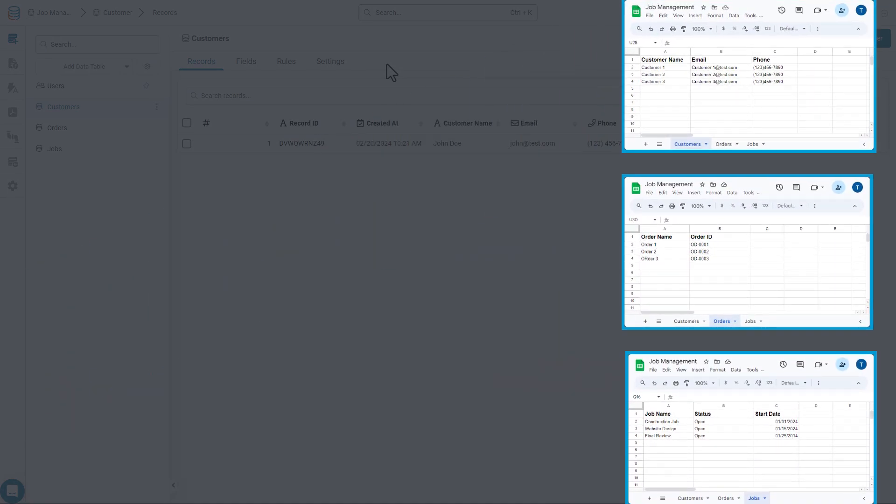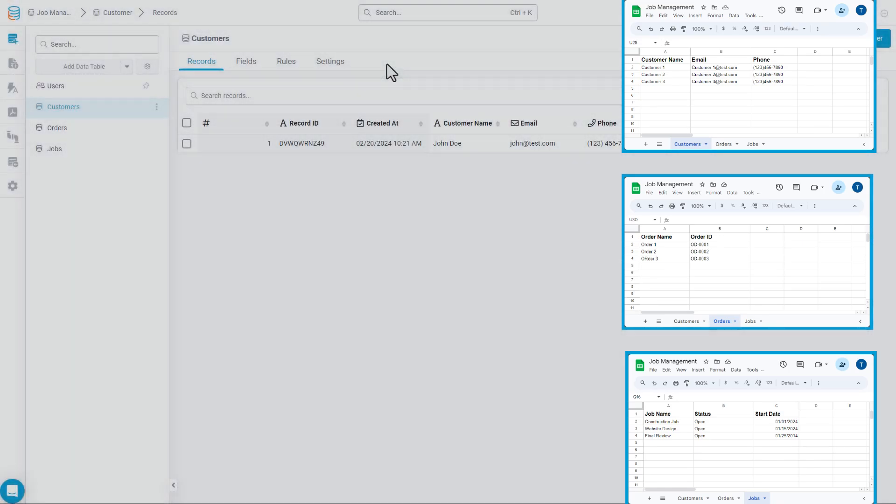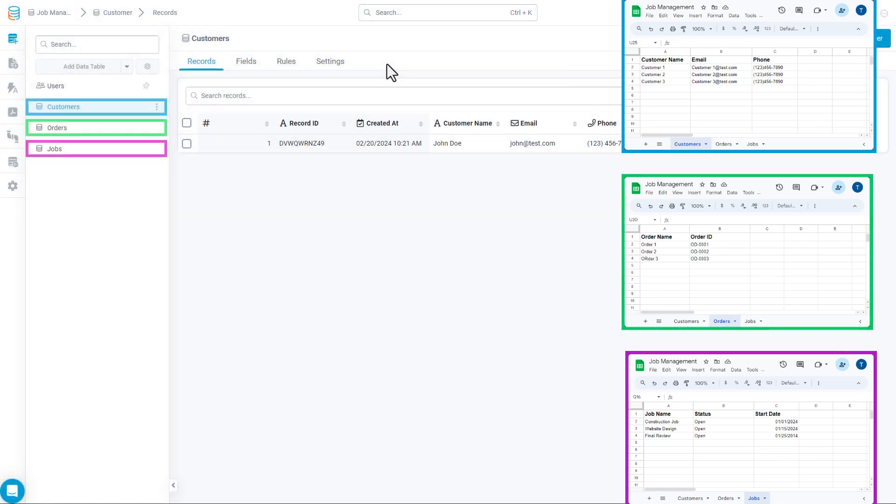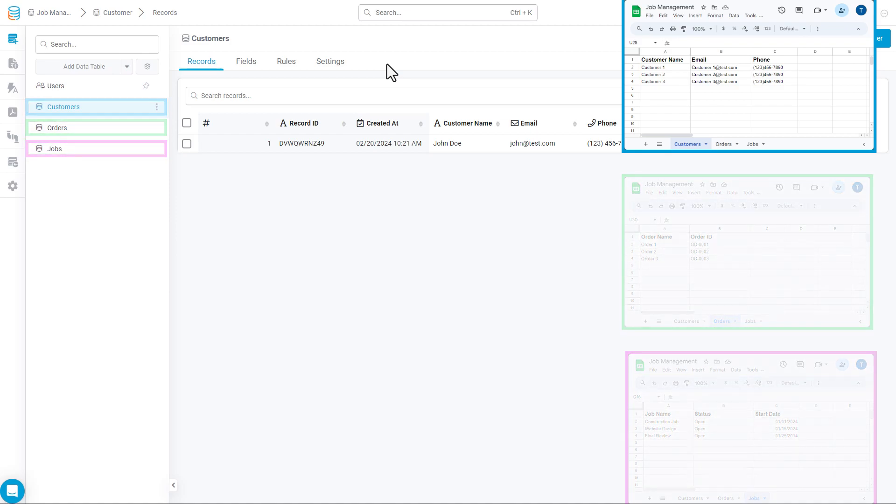In Tatabase, you would do the same thing with data tables. We'd create a data table for each one of those objects: customers, orders, and jobs, and we'd name them accordingly.